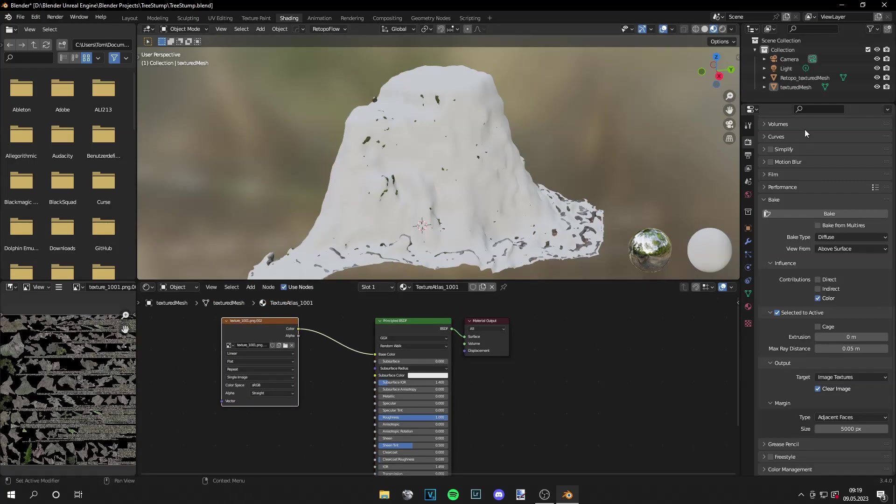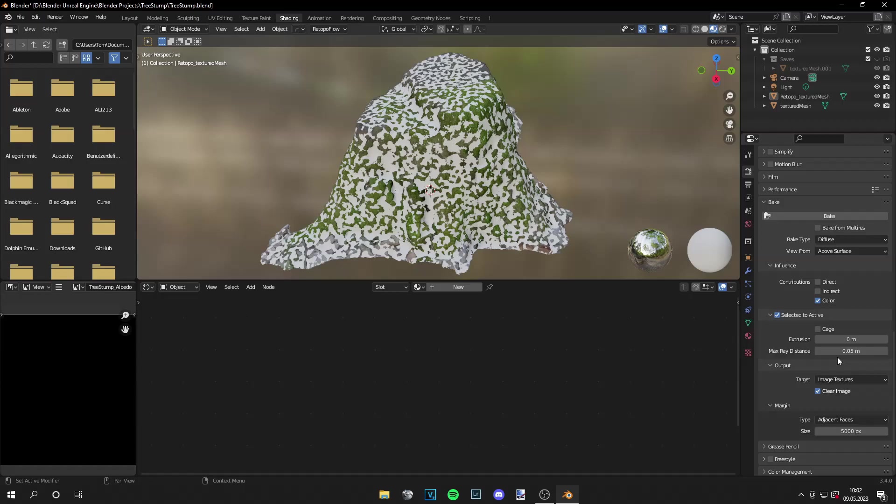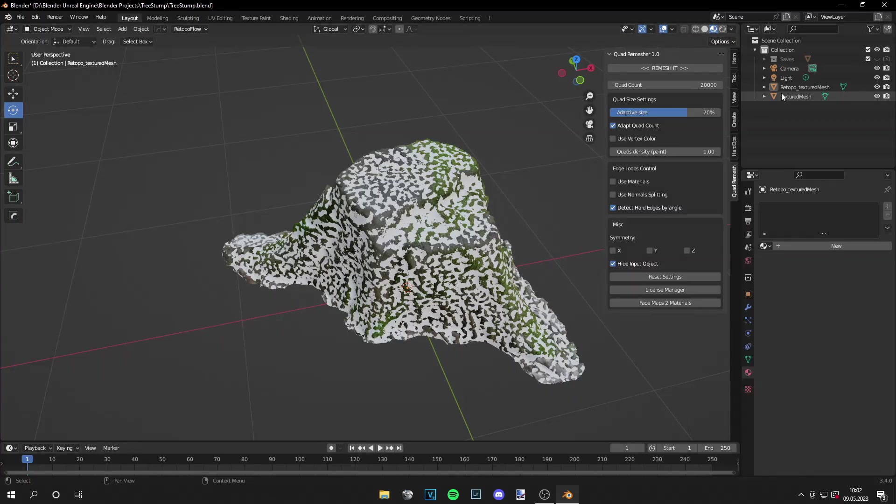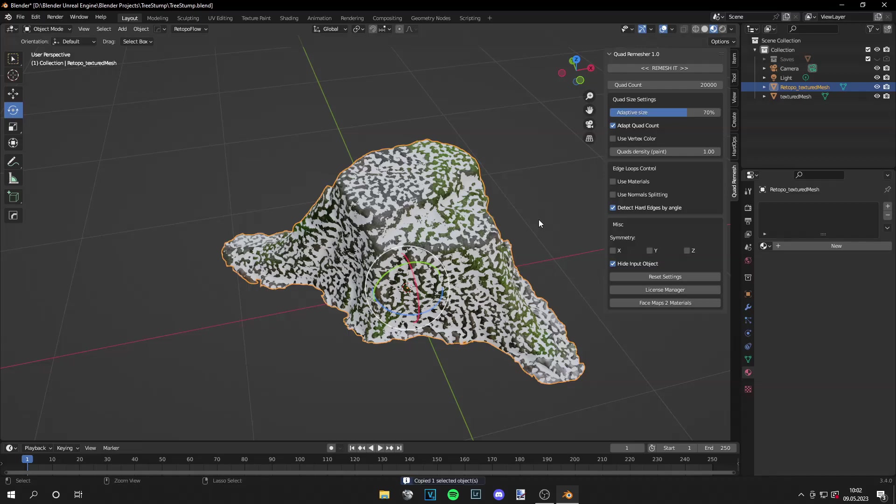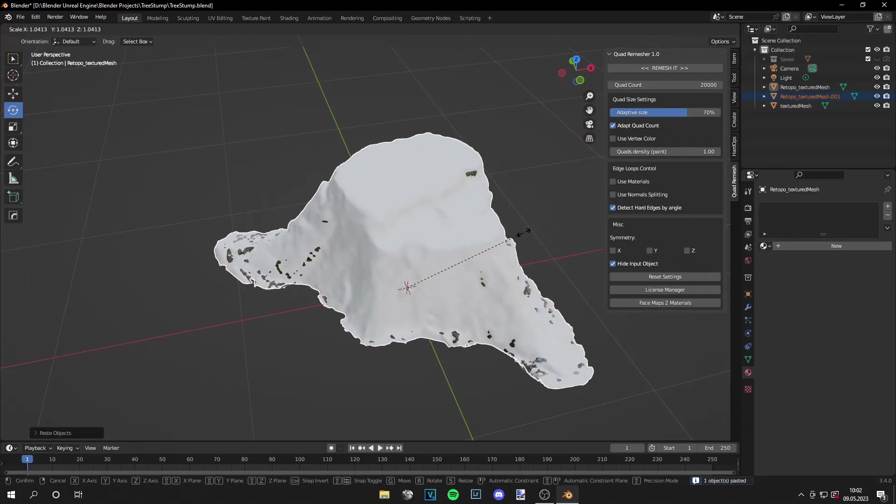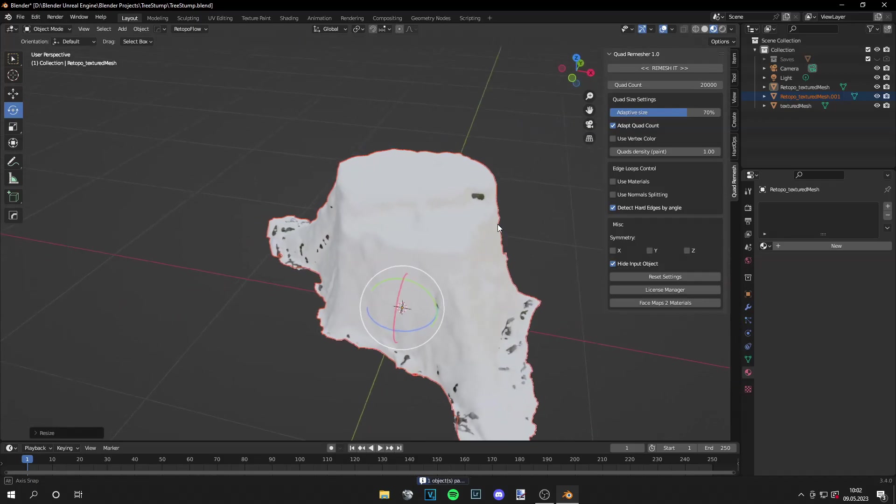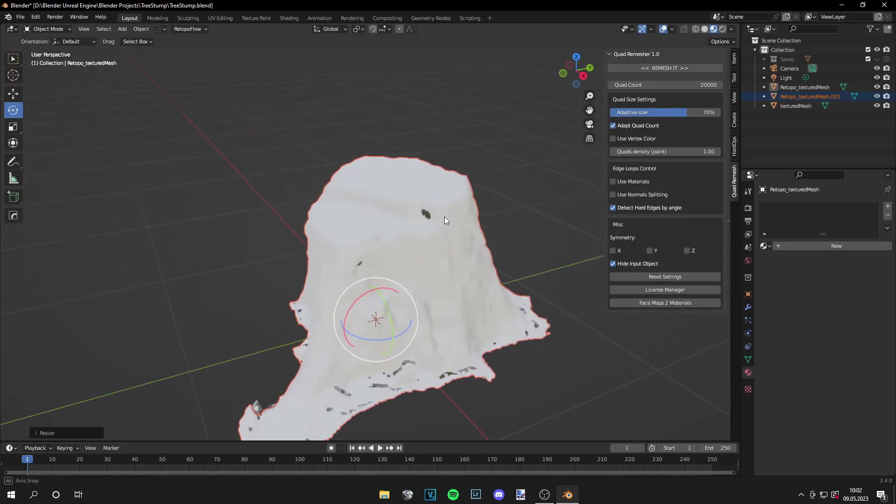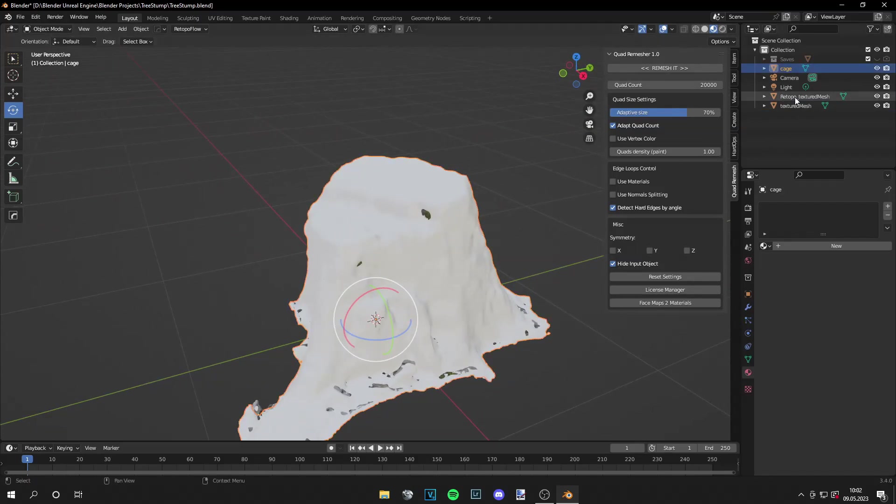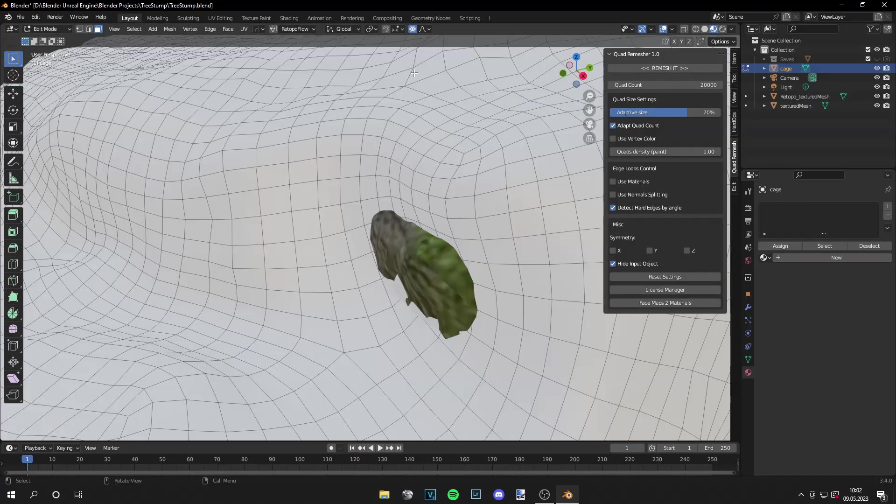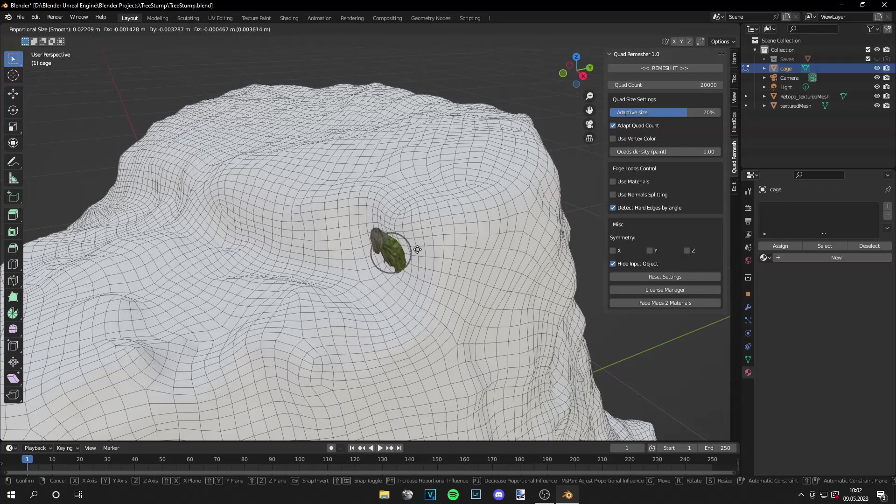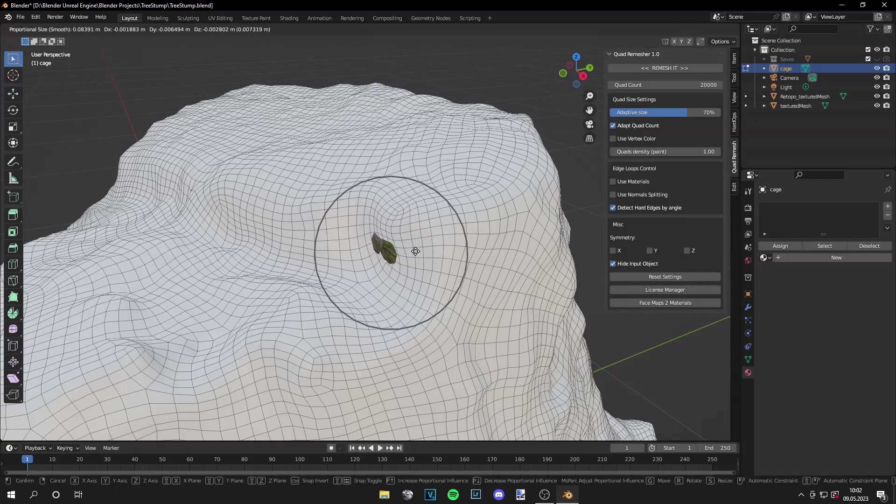If setting the max ray distance to a higher value doesn't work for you as well, you can go back to layout. Then grab your low poly mesh, Control C, Control V, and then scale it up so it covers everything. Then rename it cage, and make sure it really covers every bit of the model. So you can do that with proportional editing.